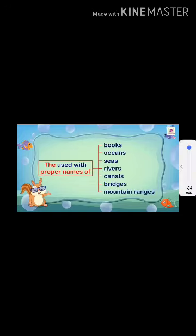Now, 'the' is our definite article. Where do we use 'the'? It is used with proper nouns — a particular name of a book, ocean, seas, rivers, canals, bridges, or mountain ranges. For example: 'the Ramayana', 'the Mahabharata', 'the Pacific Ocean', 'the Ganga', 'the Yamuna'. Here you can see the example: 'Mount Everest is in the Himalayas' — we are talking about a mountain range so we use 'the'. Also: 'The dress is pink in color' — we use 'the' because we are talking about a particular dress.